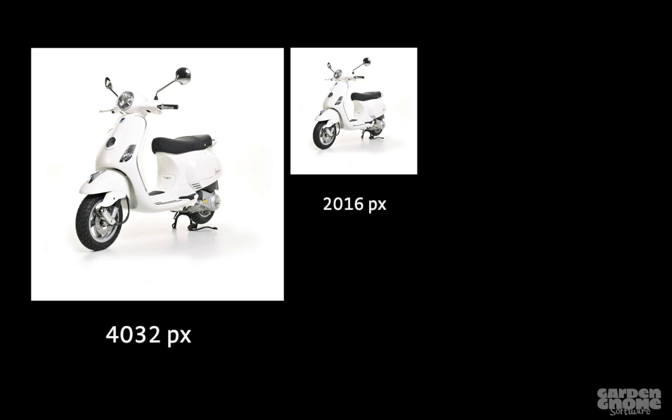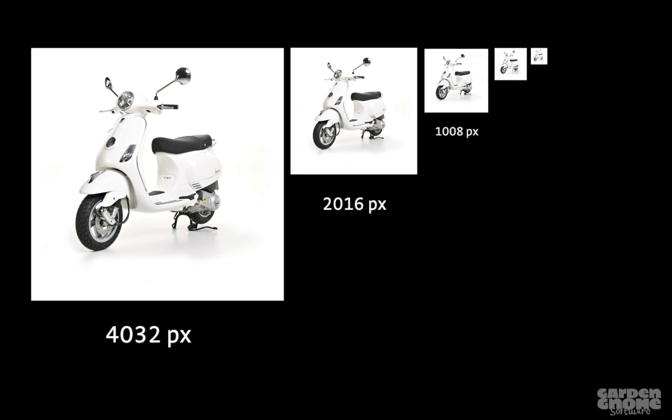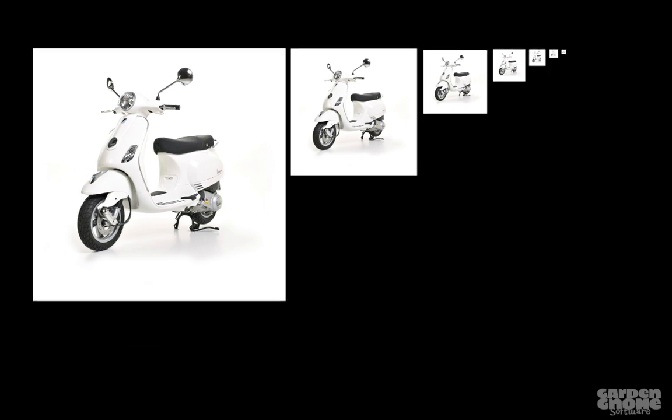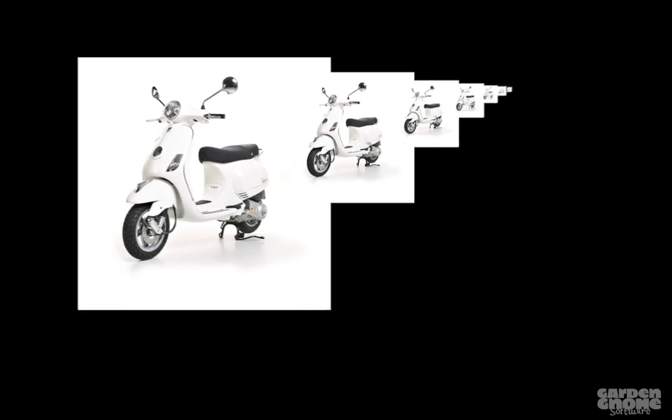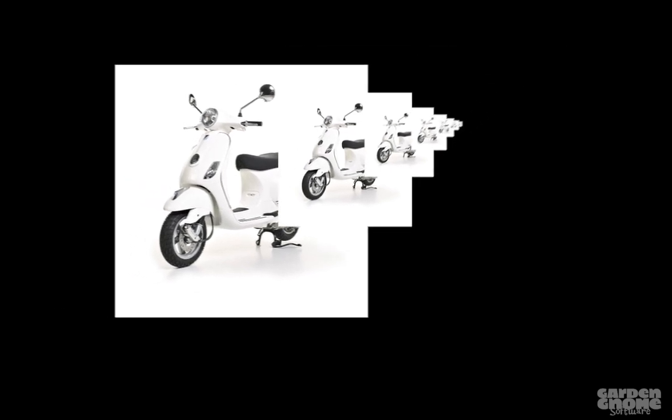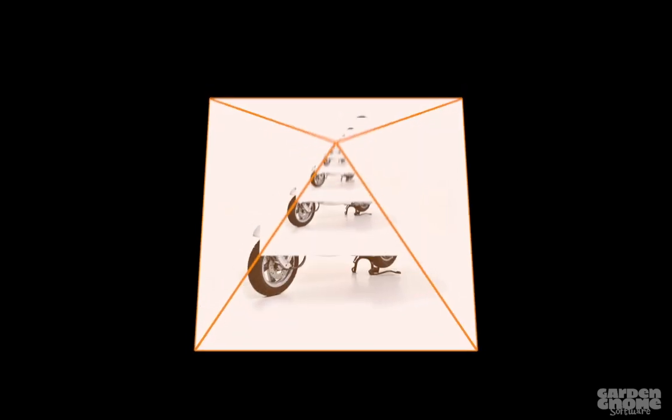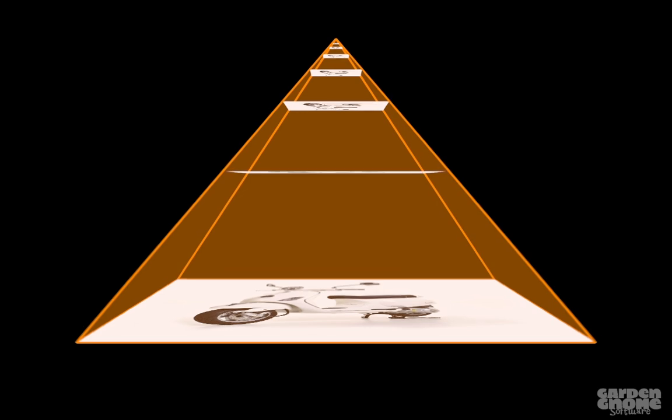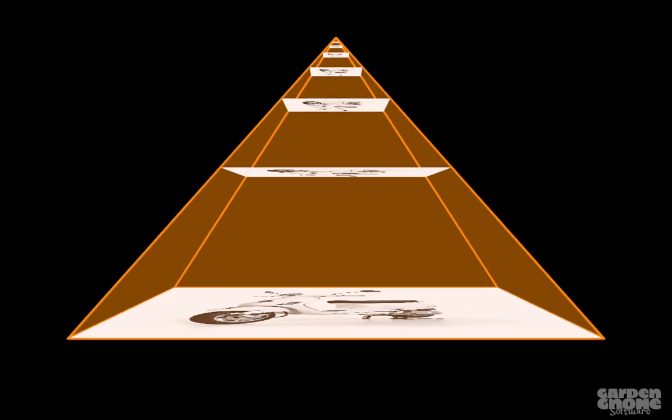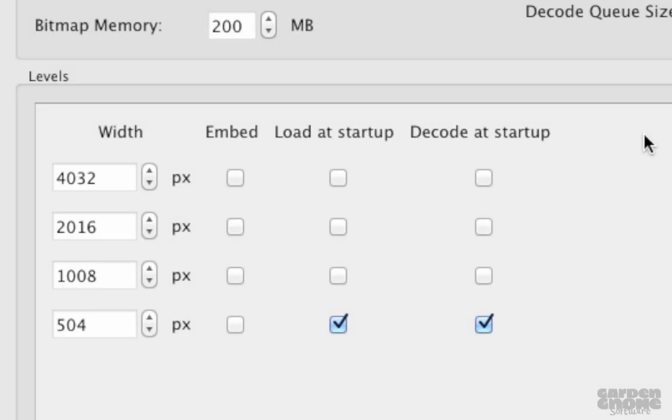The next level would be a pixel width of 2016 and so on and so forth until the last level. You can think of these images as levels of a pyramid. The bottom or base level has the most pixels and is the highest resolution, while the top of the pyramid is the lowest resolution.